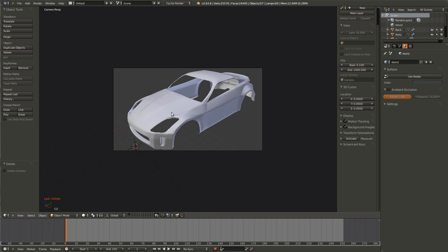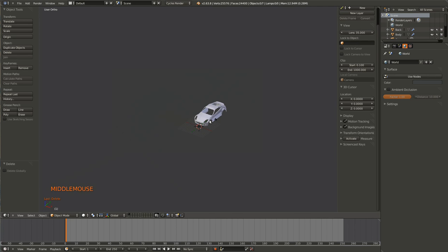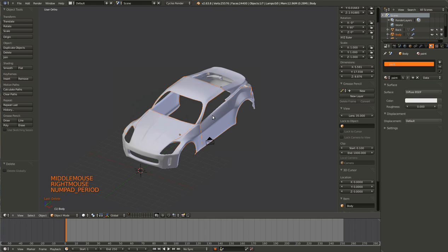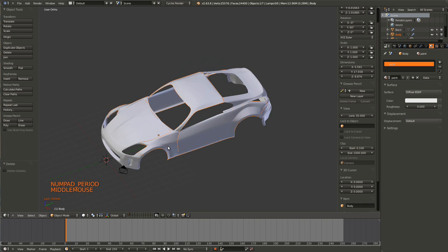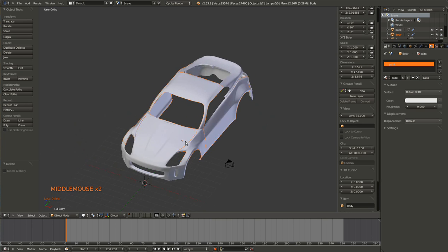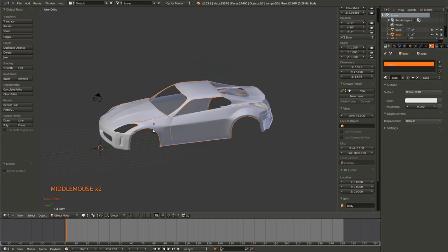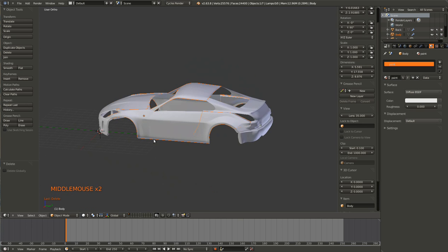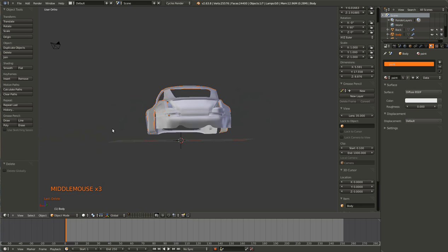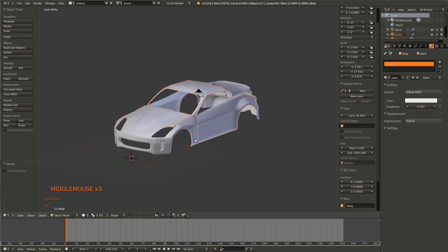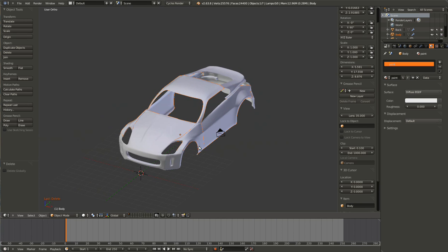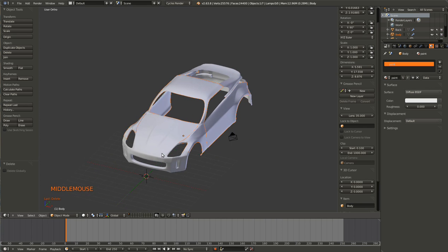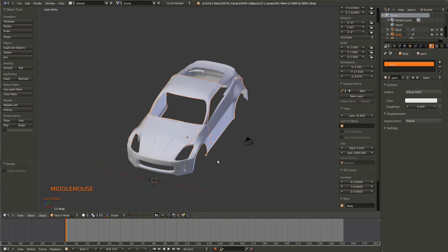So here you see a model that I've been working on for a little bit, a Nissan 350Z. Yeah it's coming along, I haven't quite cleaned everything up yet, so not quite done, but it'll work for this tutorial.